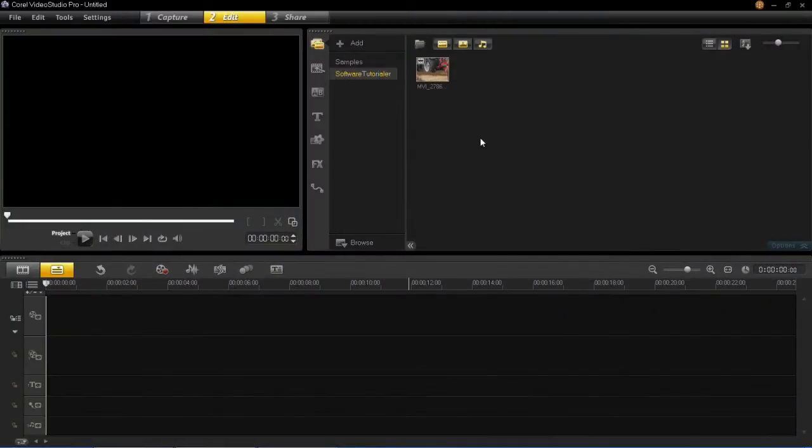Hello and welcome back to these VideoStudio Pro X6 tutorials. In this tutorial I'm going to be showing you how to apply mask frames into your projects.